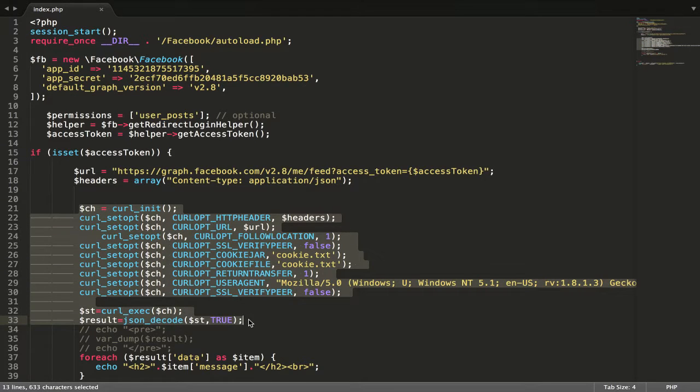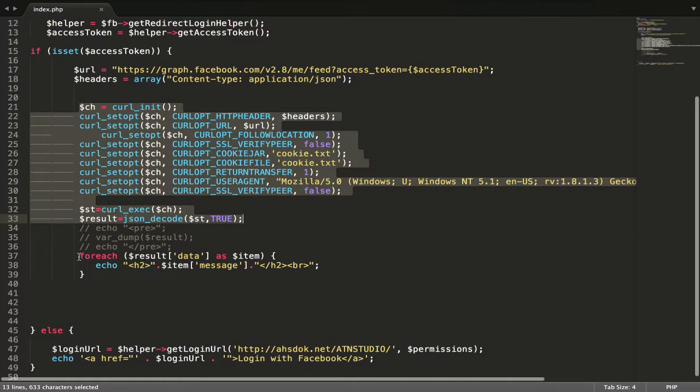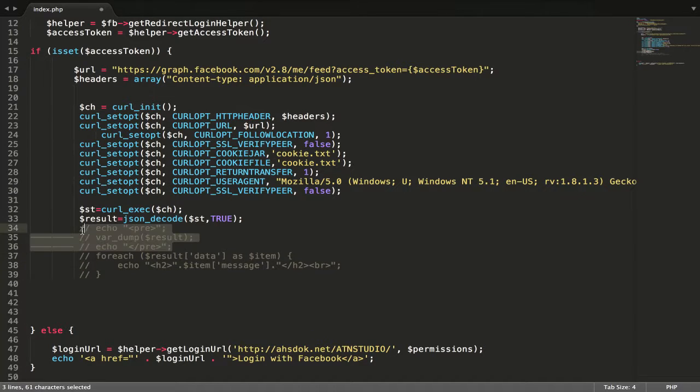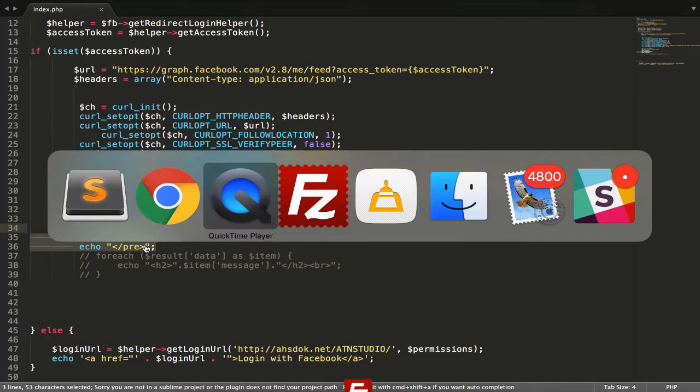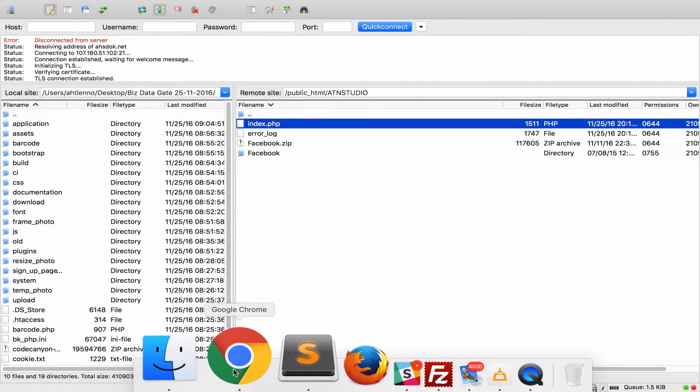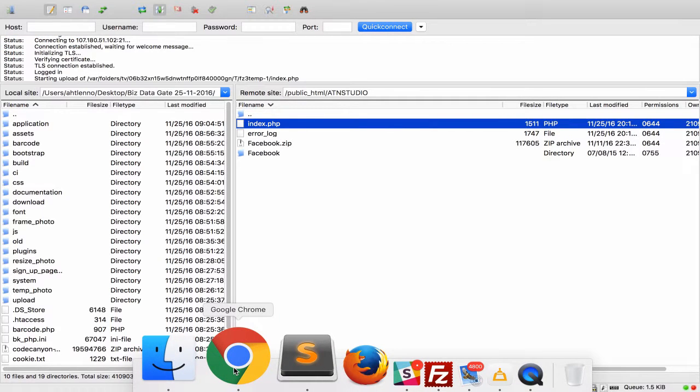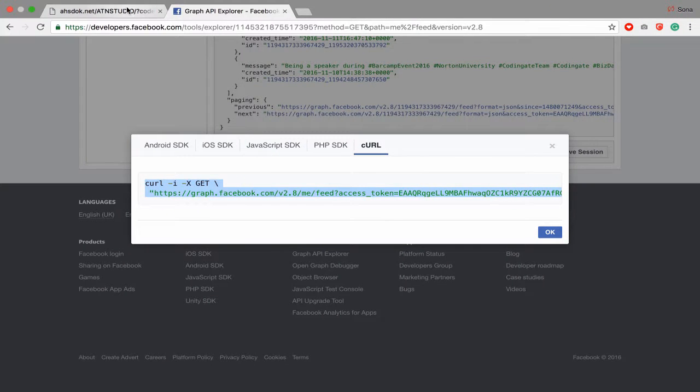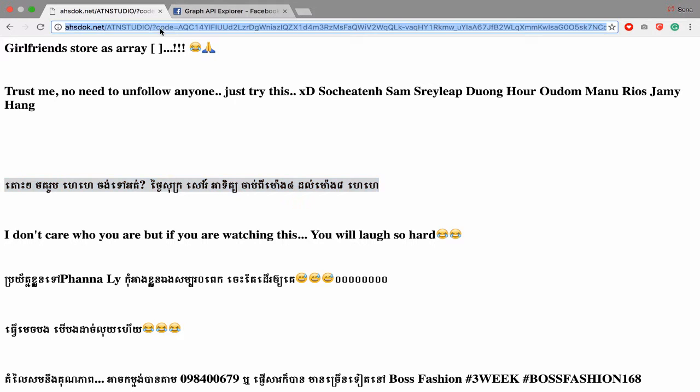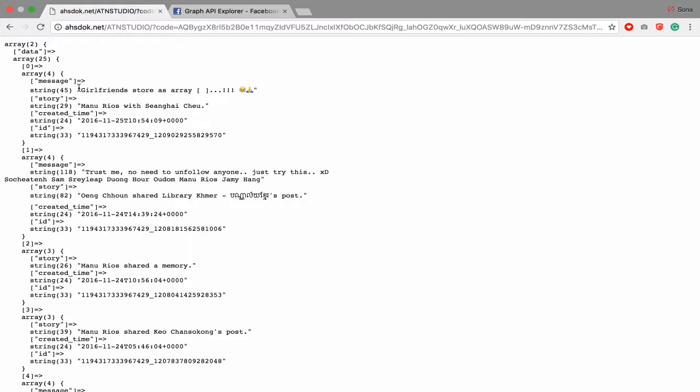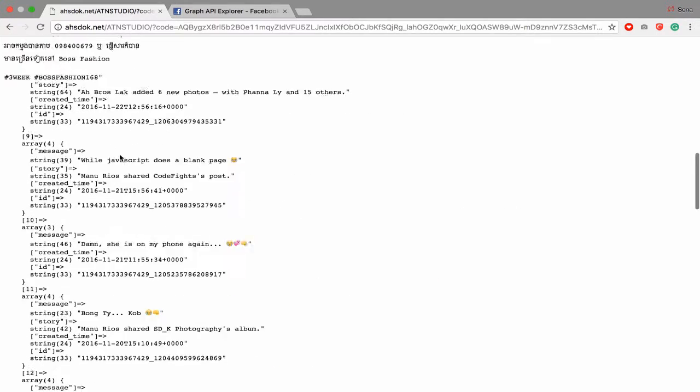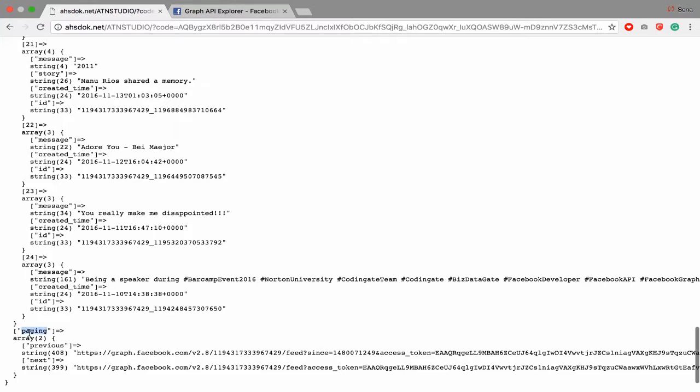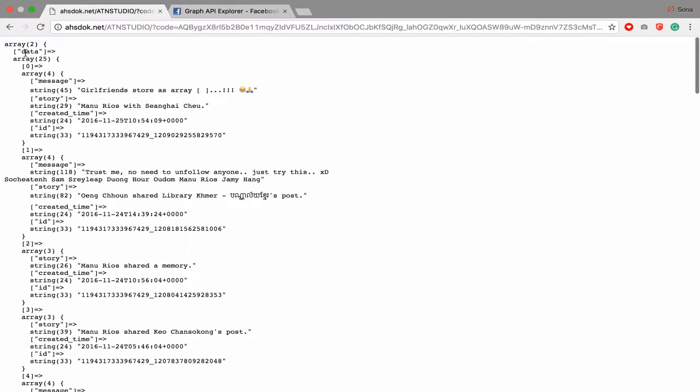Yep, after that you have to pass access token when you log in this one. And I will output in code request. After that I just foreach. So let's see the result what I get. Yep, you get data. You have array. You have data and you have paging, but you want only data. Data will have 25 array.